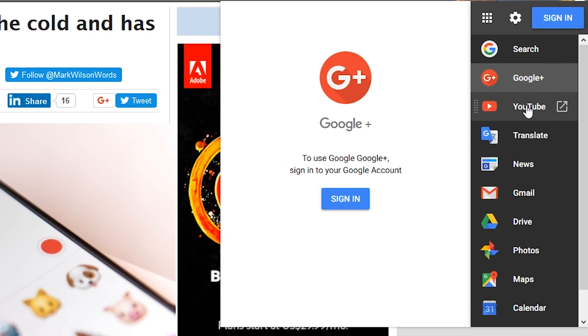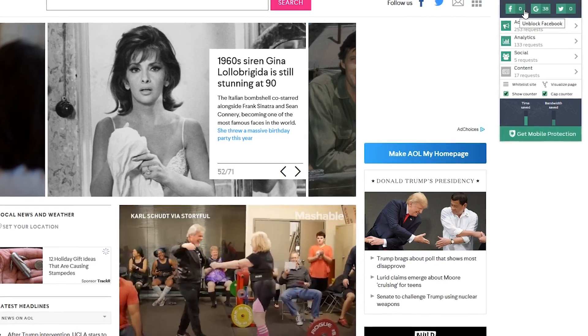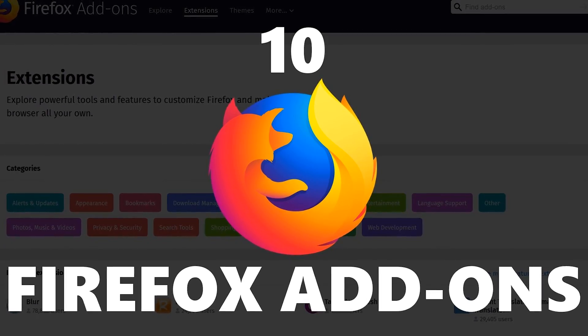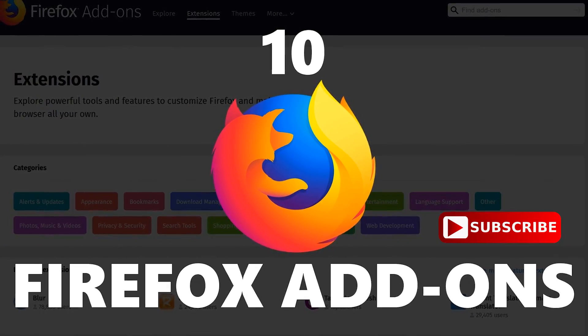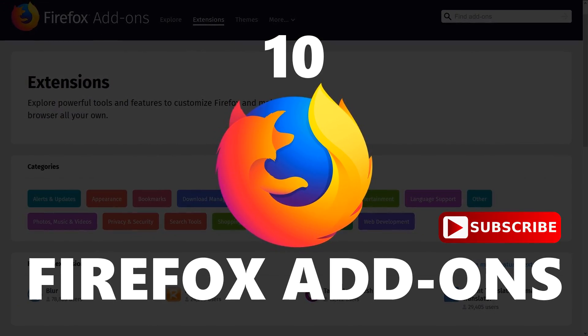If you have trouble using any of these extensions, make sure you're running the latest version of Firefox. This video will feature a mixture of well known and lesser known add-ons. Coming up next on Tech Gumbo.